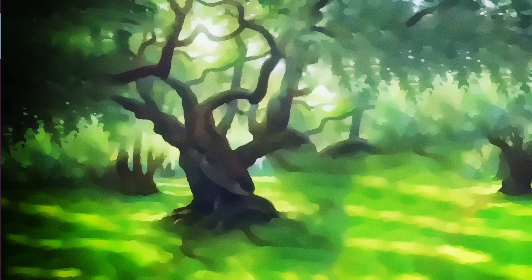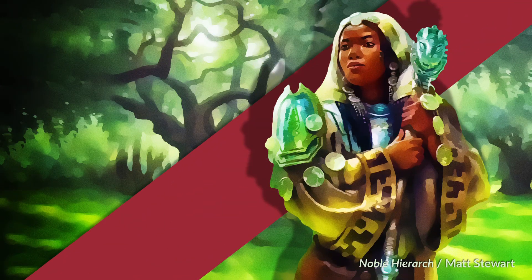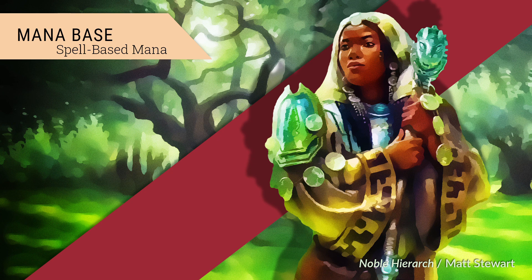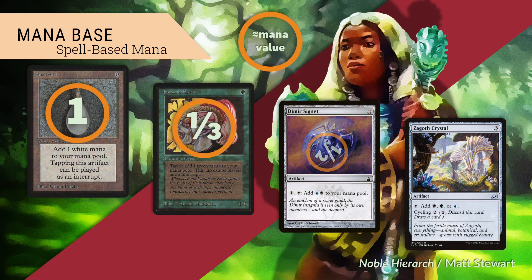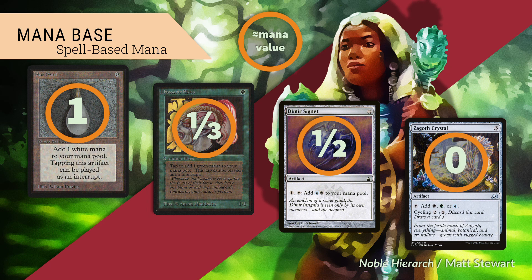We've been talking mainly about mana as produced by land, but there are non-land permanents that generate renewable mana. I would not count mana rocks that are 3 or more mana value in cost as a mana source — I wouldn't replace a land with one of these. They're simply too expensive; you already need to have gotten to 3 mana in order to cast them, so I wouldn't rely on these to get you to that 3 mana in the first instance.